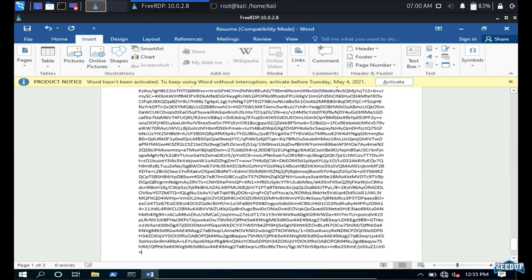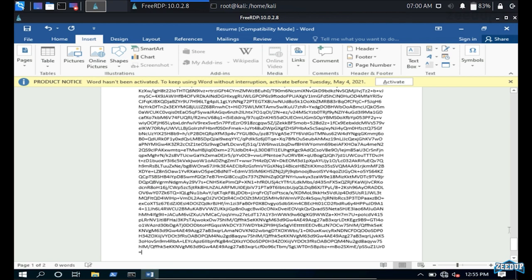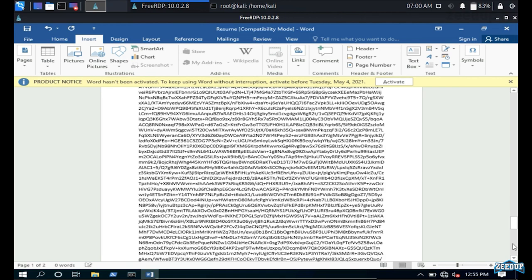The encrypted text has been copied but it doesn't look very good. Let's edit it a bit to make it more enticing to the victim.